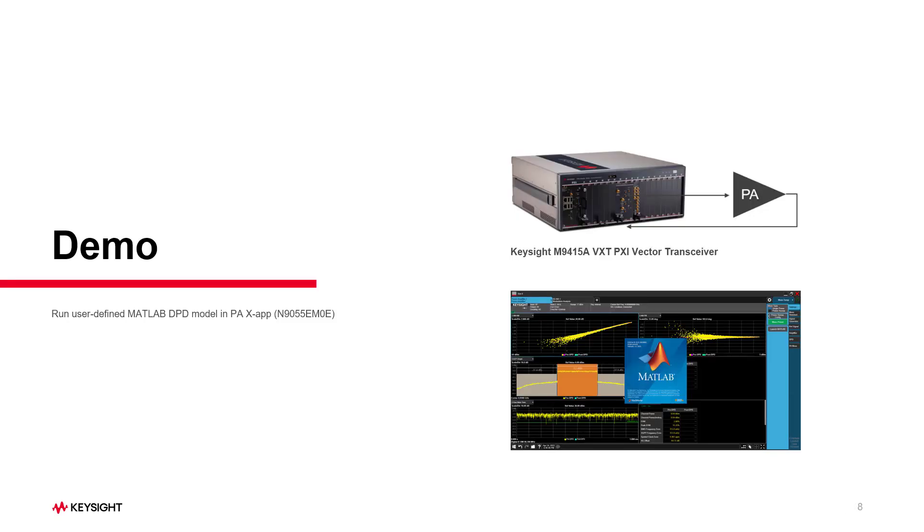OK, after finishing all test preparations, we can start our demo now. I will use the Keysight VXT-PXI vector transceiver here. It integrates the vector signal generator and vector signal analyzer internally.